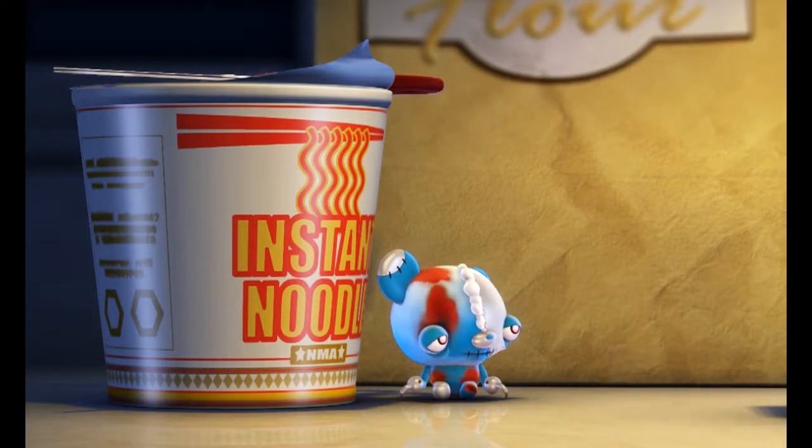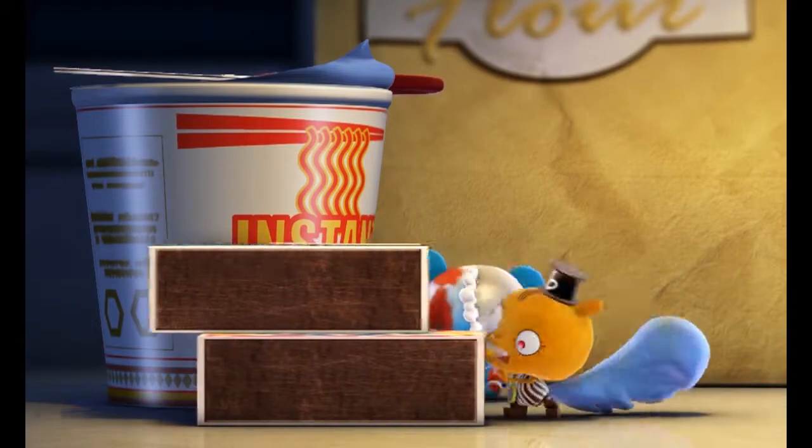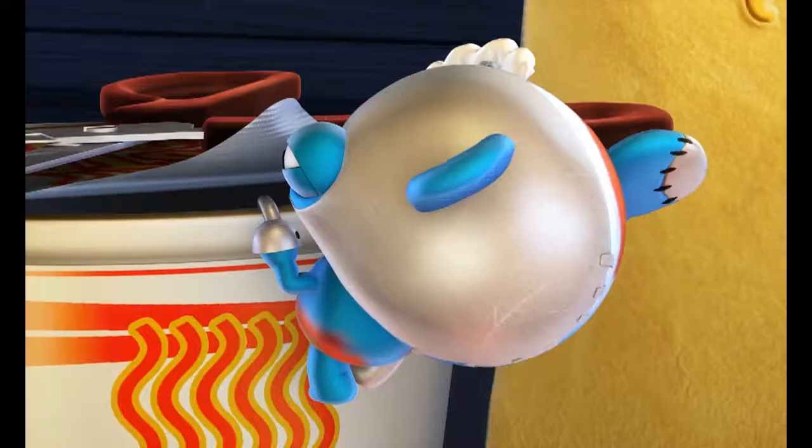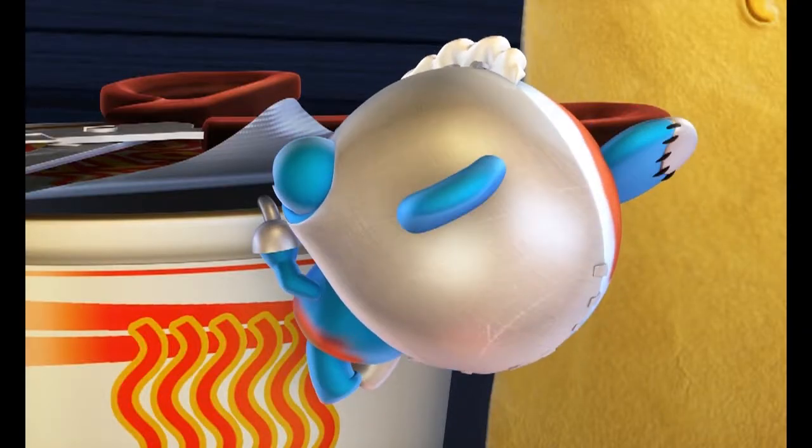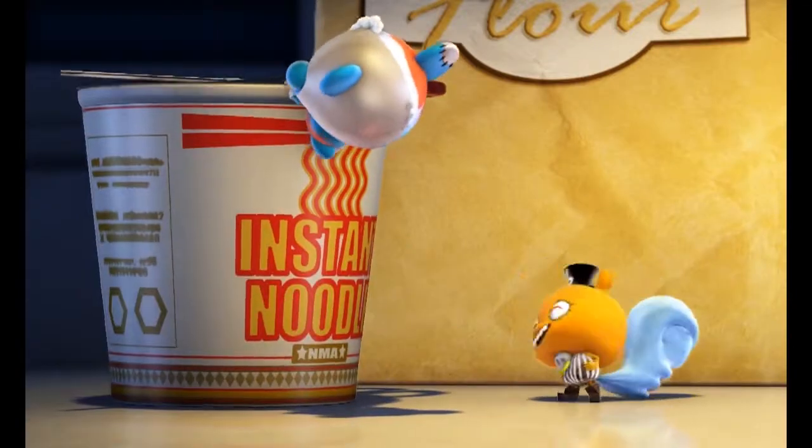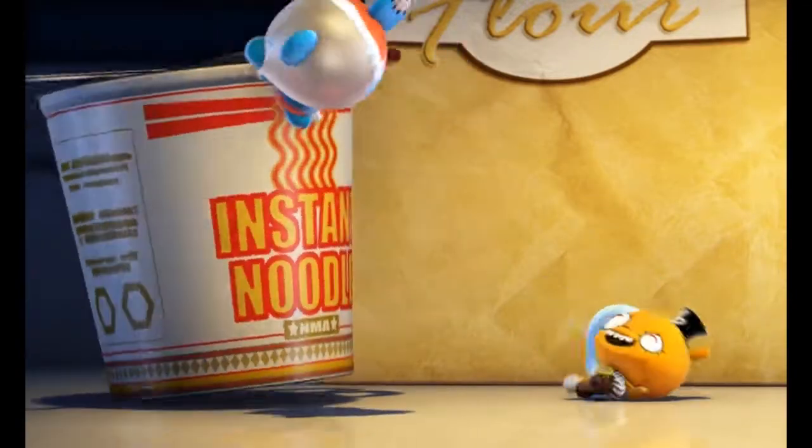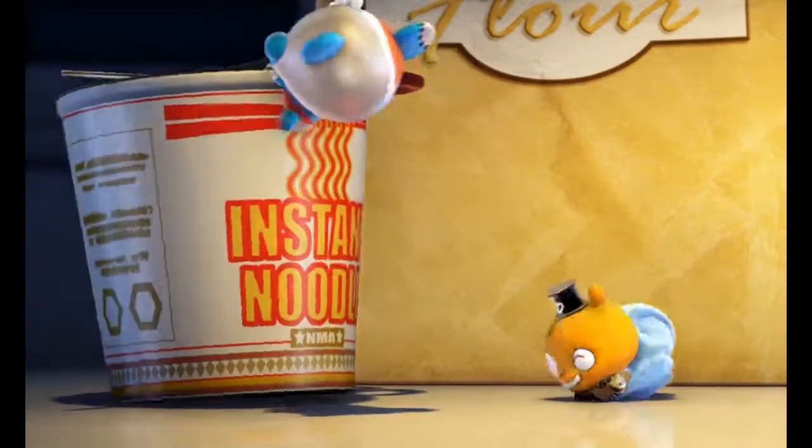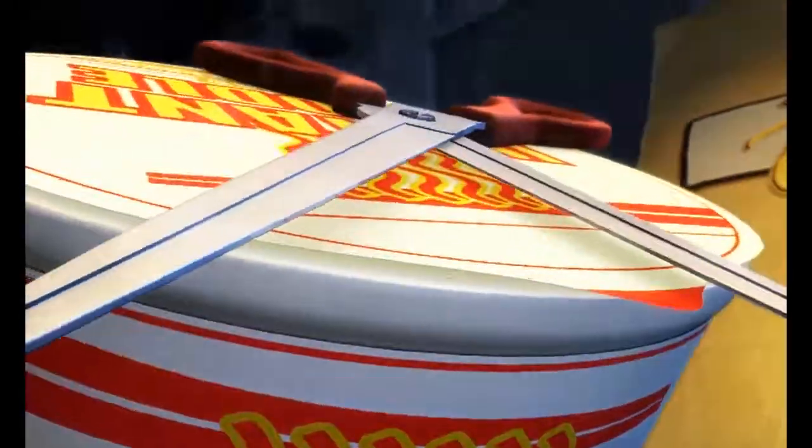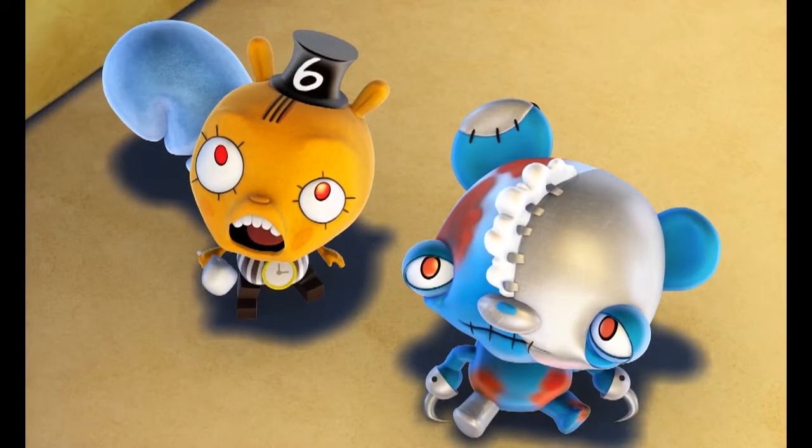Hey! Ha ha ha! Woo hoo hoo! Woo hoo! Ha ha ha ha!